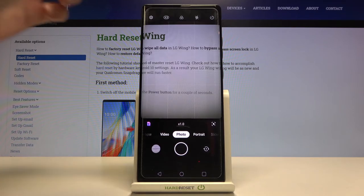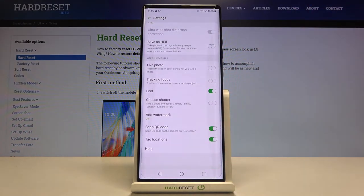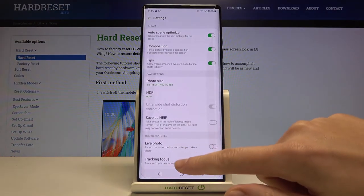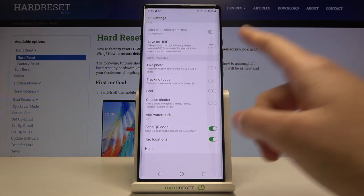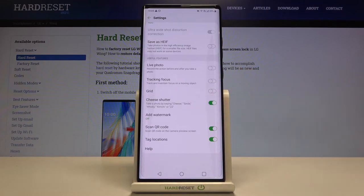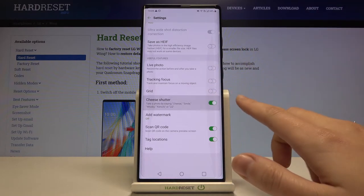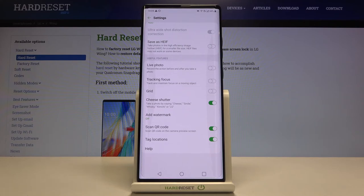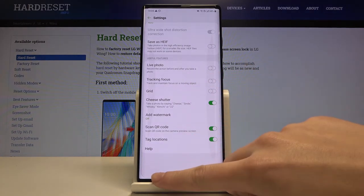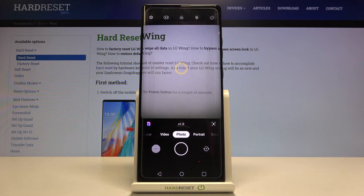When we don't need the grid lines, tap the left corner, slide down to useful features, and toggle the button. Now let's stay on these settings and slide down to the cheese shutter. By tapping this button we can turn on voice control for our camera — another tap to turn it off. When enabled, we can take a picture without touching the screen by saying keywords like cheese, smile, whiskey, kimchi, or algae. Let me try it — going back to the camera and saying loudly 'cheese.' And as you can see, it works! The picture was taken.